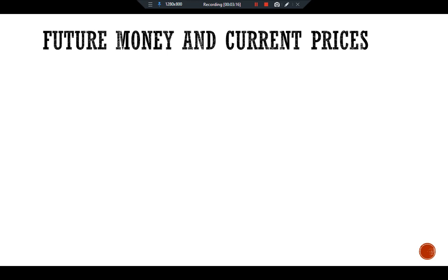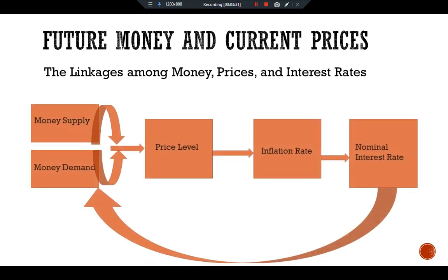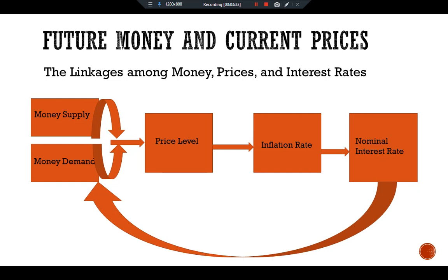We can explain future money and current prices with the help of a diagram showing the linkages among money, prices, and interest rates. Money supply and money demand together determine the equilibrium price level. Changes in the price level are by definition the rate of inflation, and inflation in turn affects the nominal interest rate through the Fisher effect.